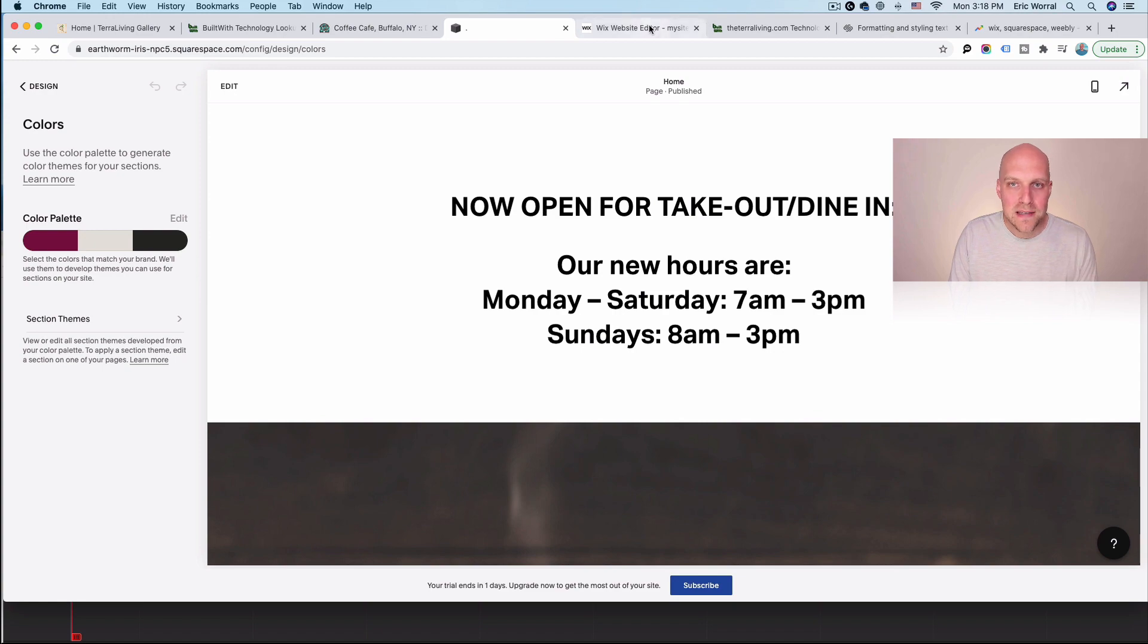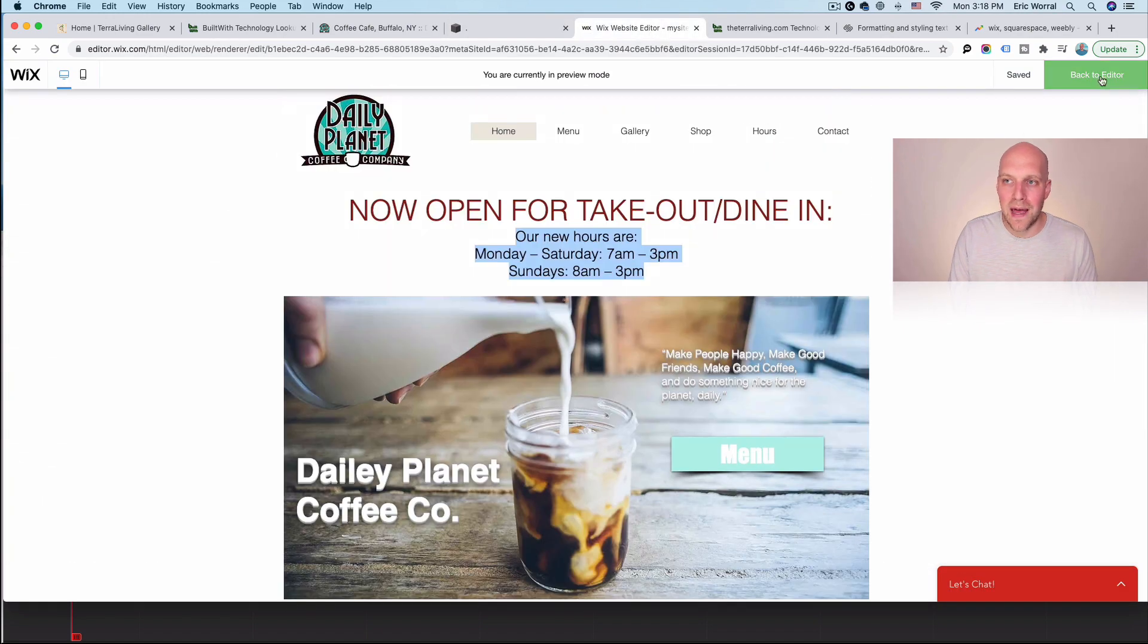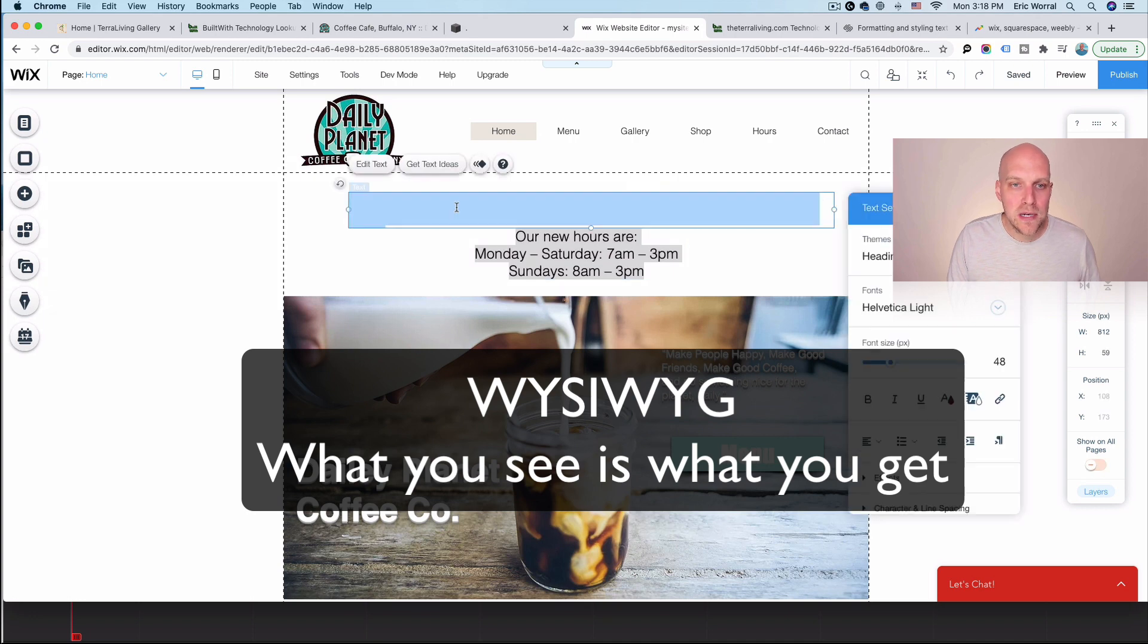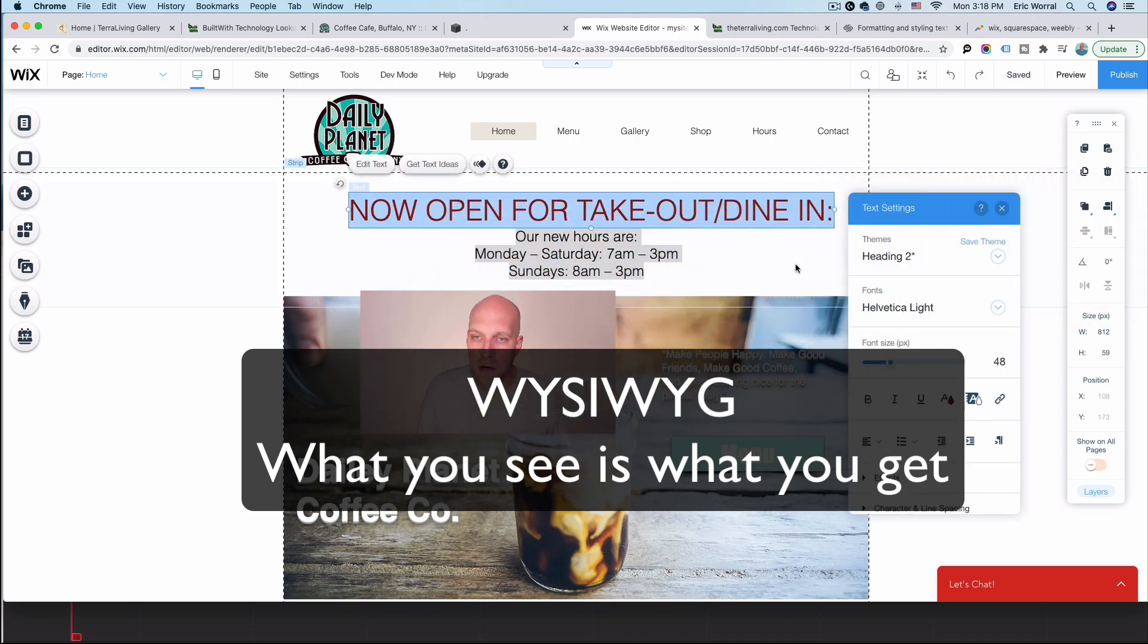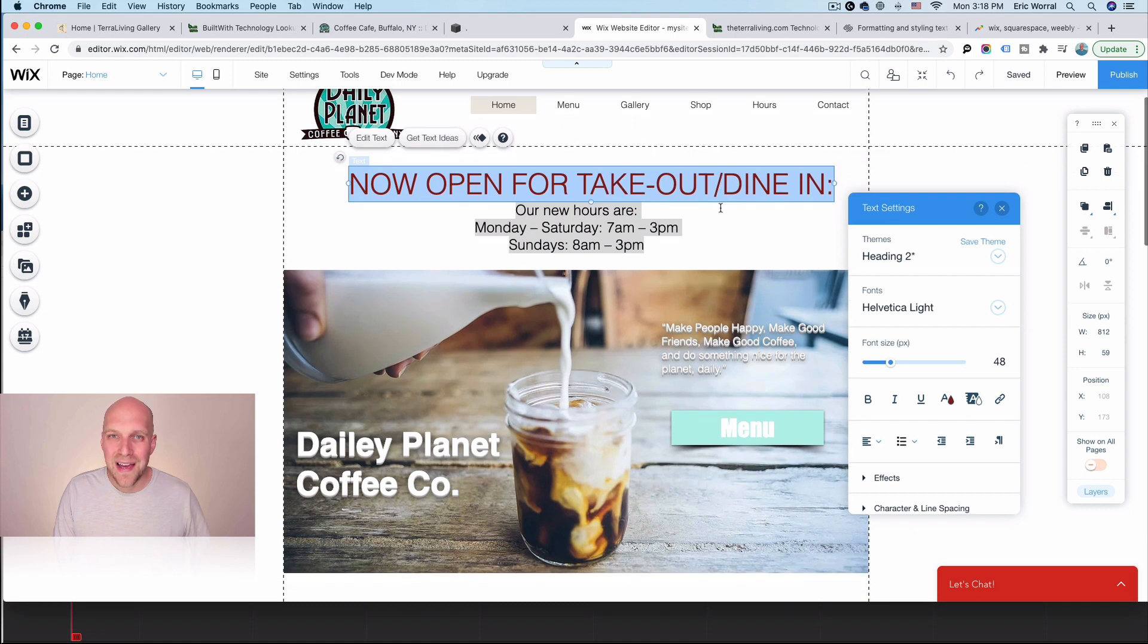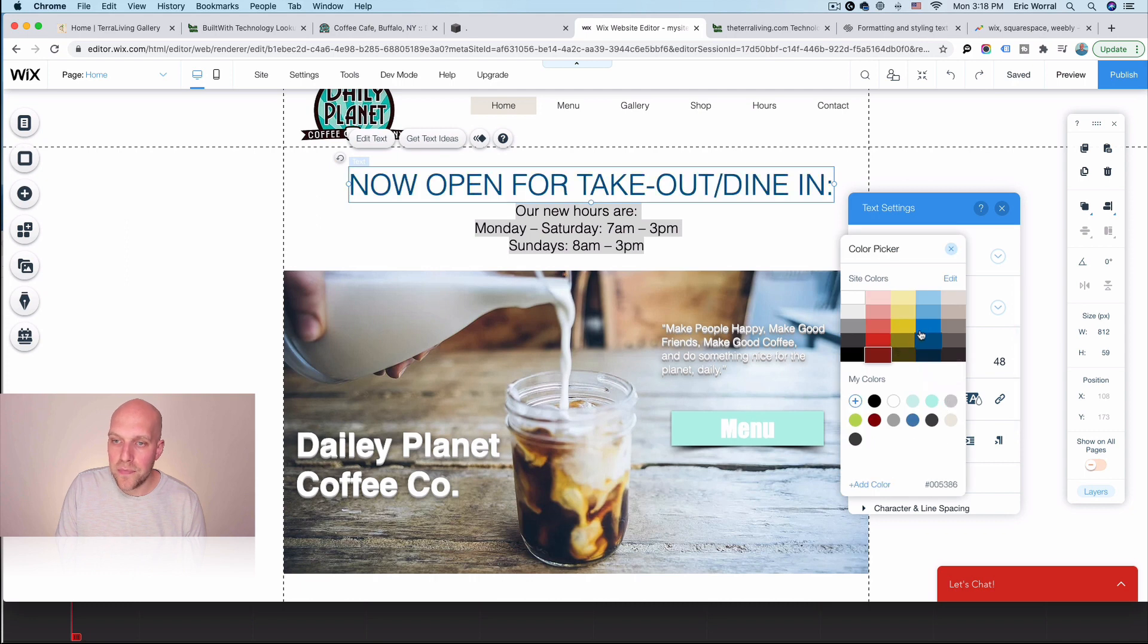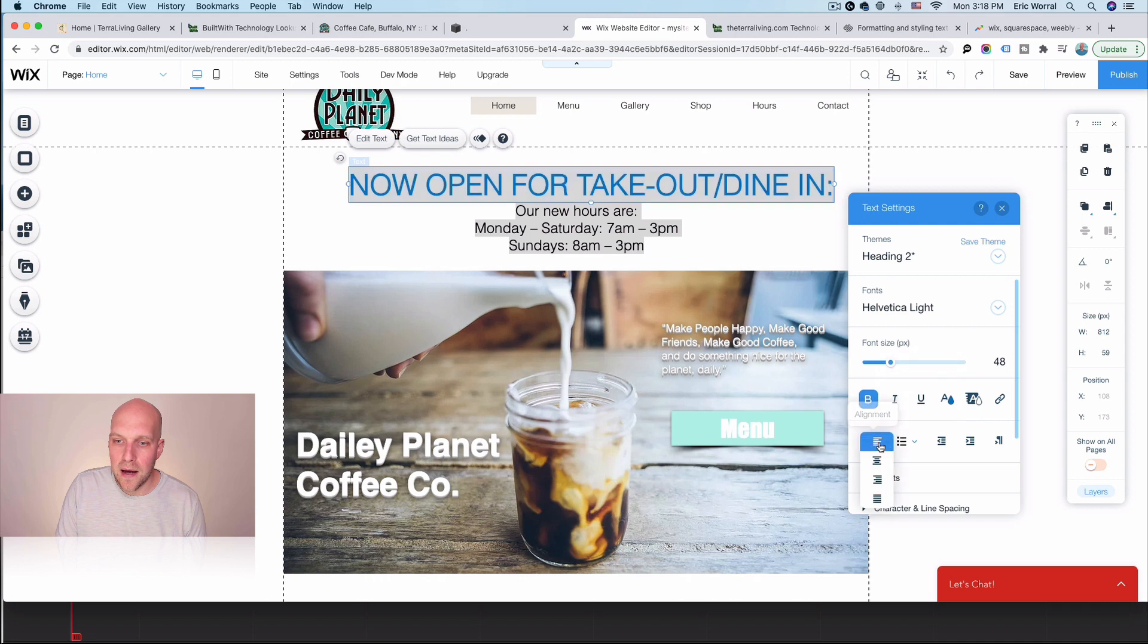So with Wix, it's very much a WYSIWYG editor. And that means what you see is what you get. So in this particular case, if I want to change the font color here, all I have to do is double click on the font that I'm looking at. And this is the same almost if you're in like a word document or something like that. And if I go to the color here, if I want to make it blue, I can make it blue. Now, if I want to make it bold, I can make it bold. And obviously, you know, things like alignment and things like that.